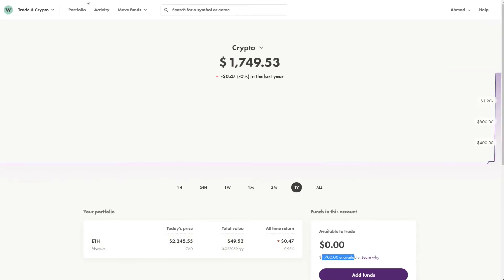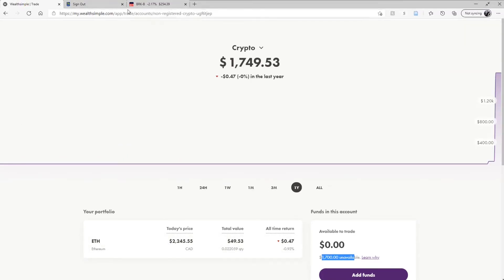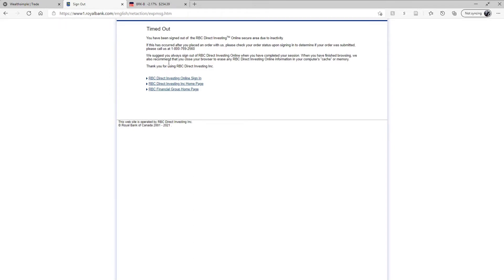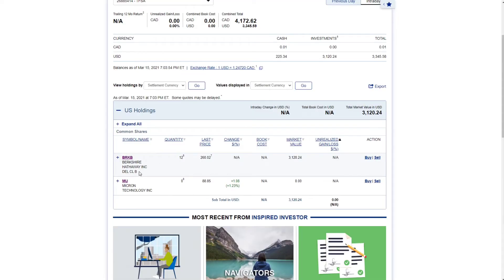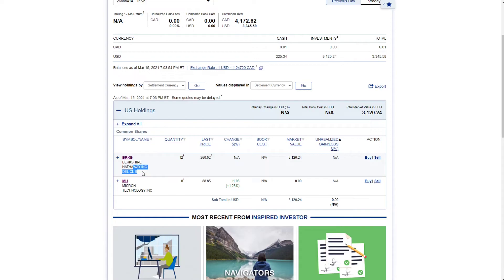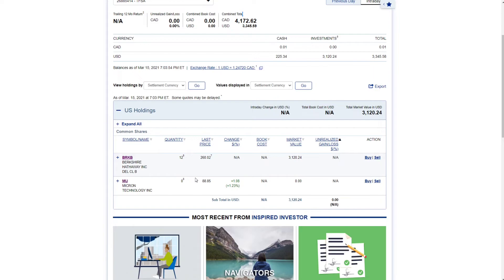Okay, so in terms of my RBC account, we have only one stock, and that stock is Berkshire Hathaway. If you're familiar with Warren Buffett, you would know about this company as well. So in terms of investment, I've put in $4,172 in Canadian, as well as that's translated to USD because this is created in the U.S.